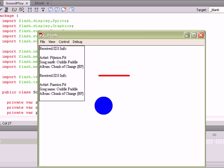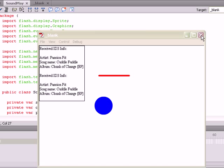You'll also notice that I've returned ID3 information about the song in this top left corner in a text field, so we can access information about the song that's being played as well. So let's go into the code.